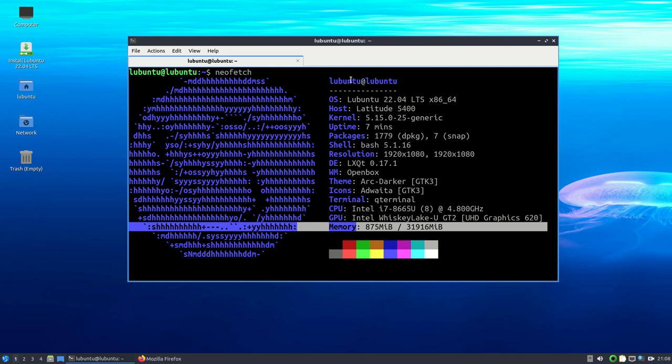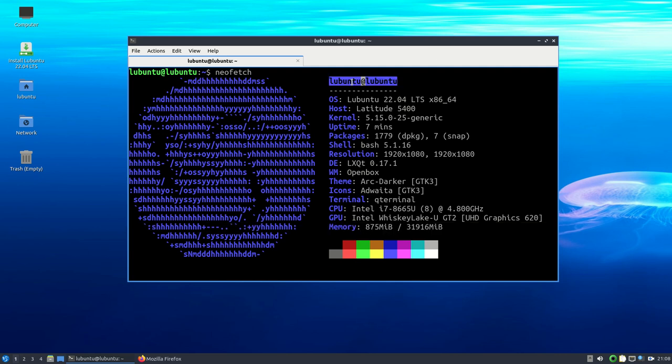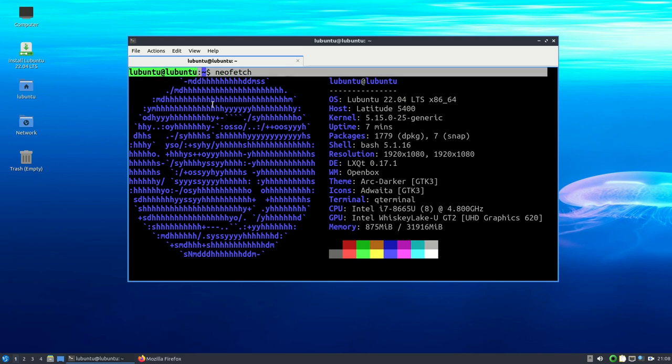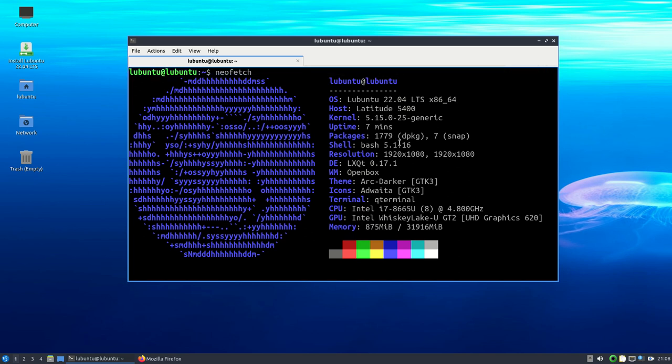So if you have an older machine and it doesn't have that much memory, doesn't have a fast CPU, probably doesn't have that big of a hard drive, you might want to consider Lubuntu as your next operating system to install. It's very easy to install and works pretty good. I recommend it. I think it's a pretty good operating system to try.